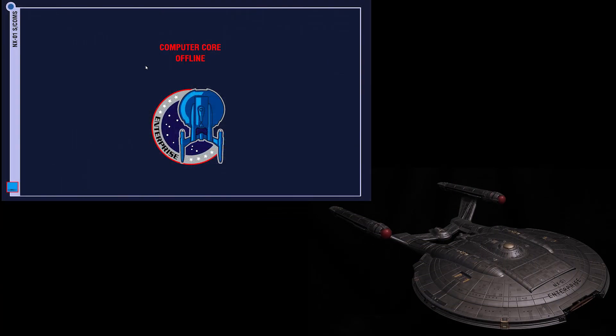The model doesn't need S-COMS to operate, but hooking it up unlocks a lot of features, so let's go ahead and get connected.